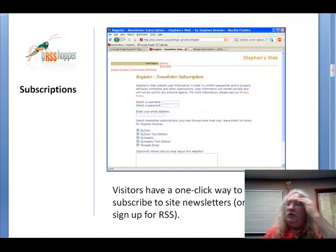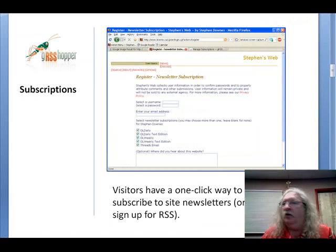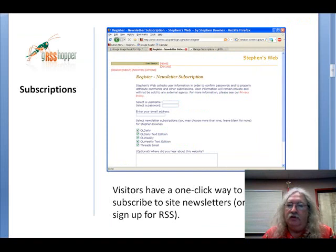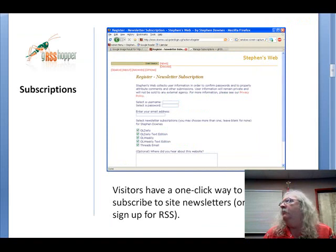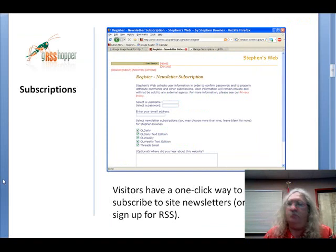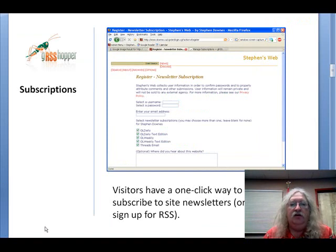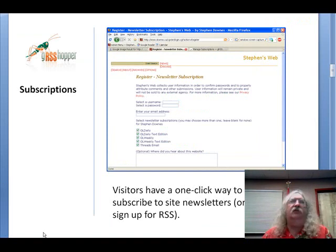So this is the site administrator post-login screen. A user will see a similar screen, just with fewer options — in particular, they don't have the site administration option that I have.